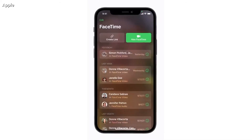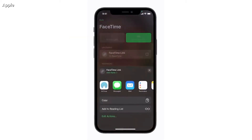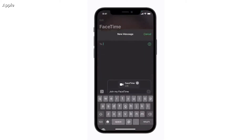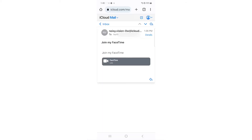So here's how to do it. First, have someone with an iPhone or iPad open the FaceTime app on their end, and then tap Create Link. Then send that link via text, email, or just copy it to send it to someone else.